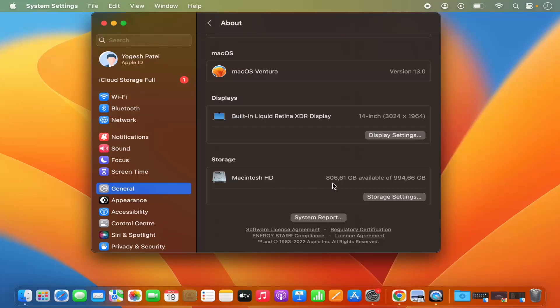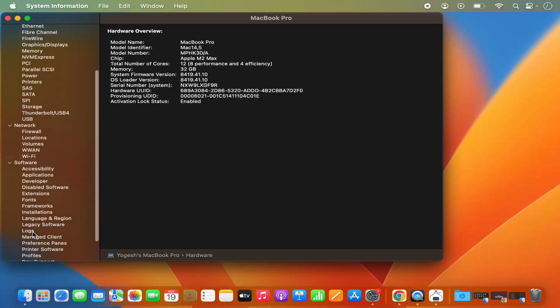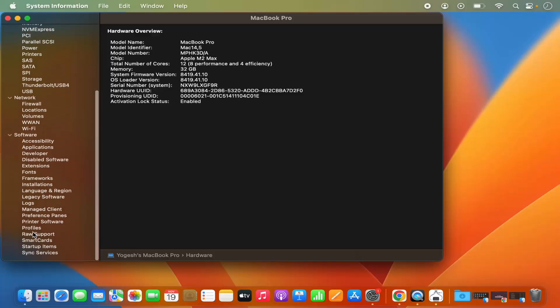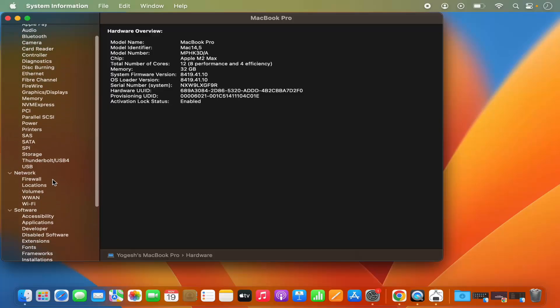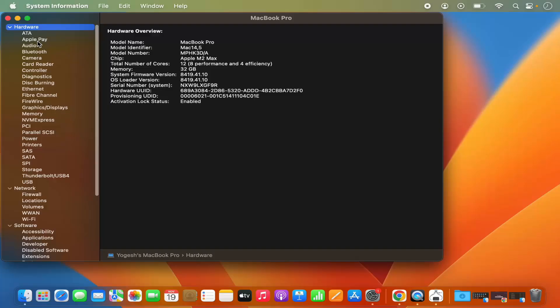Also you can click on System Report, so when you click on System Report it's going to show you extra information about your system like hardware, network, software, and other related information.